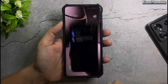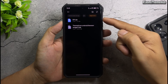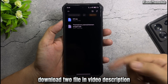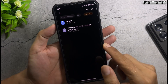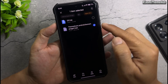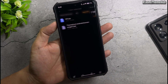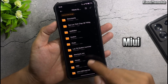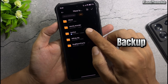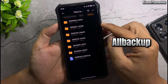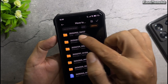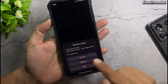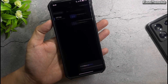Now download the two files in the video description. Copy or move the theme's backup file to the path: MIUI → Backup → All Backup. Select the folder you just extracted and move the file into it, overwriting the original file.